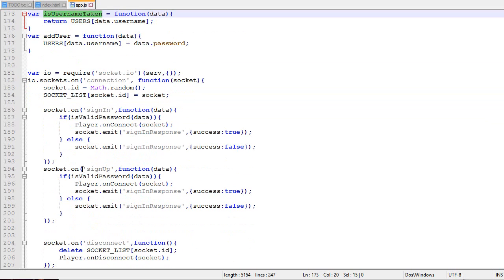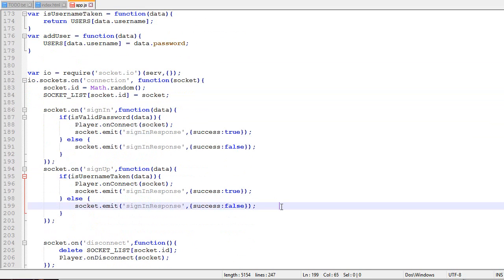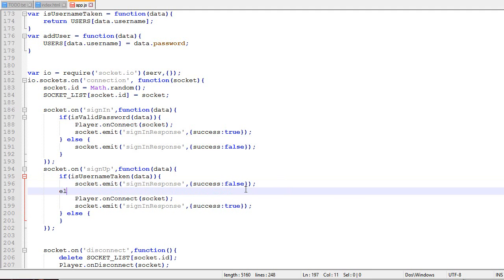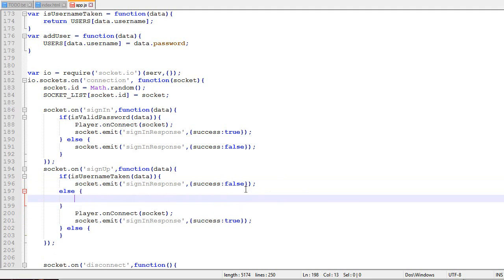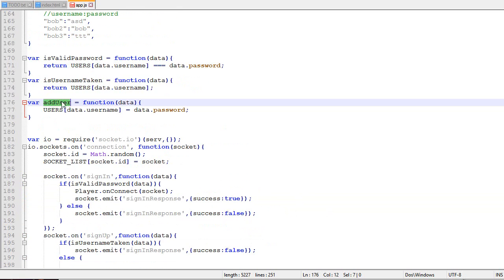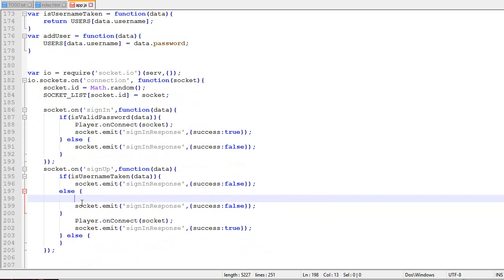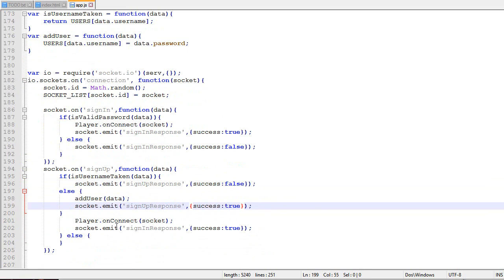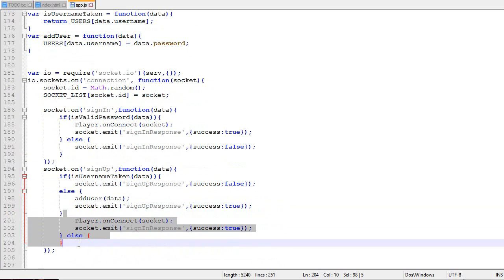We'll also create another function called addUser that adds the username and password. Is the username taken? If so, not successful. If it's not taken, we'll add the user and emit true.